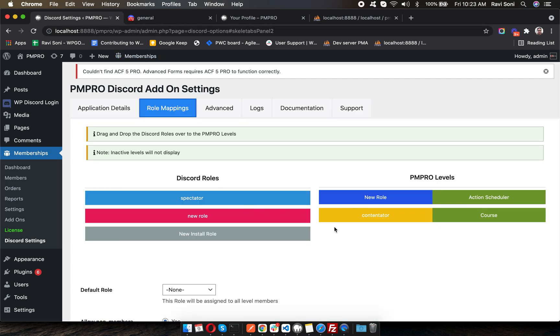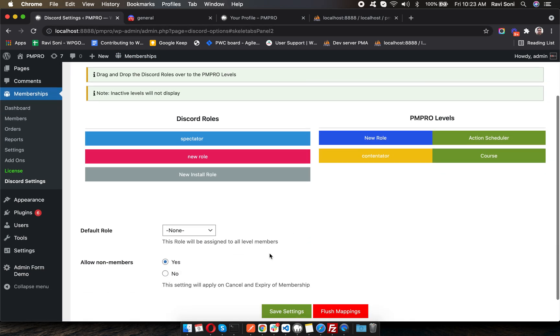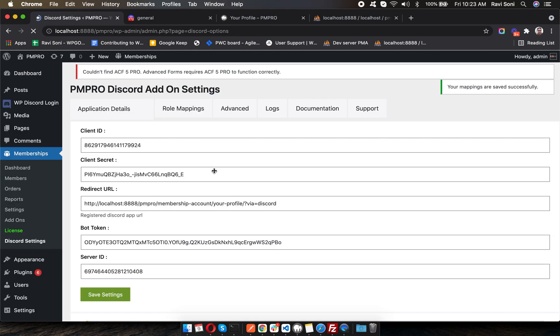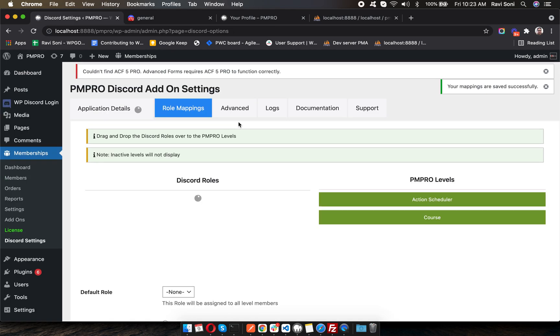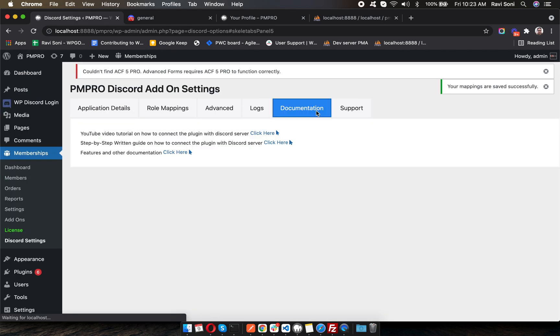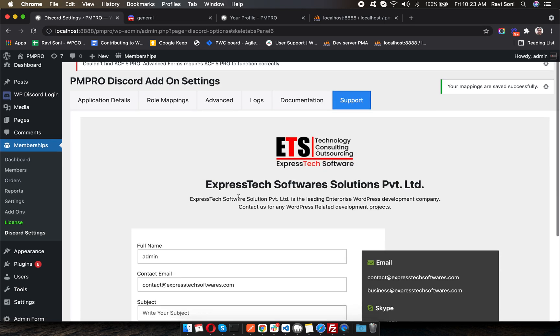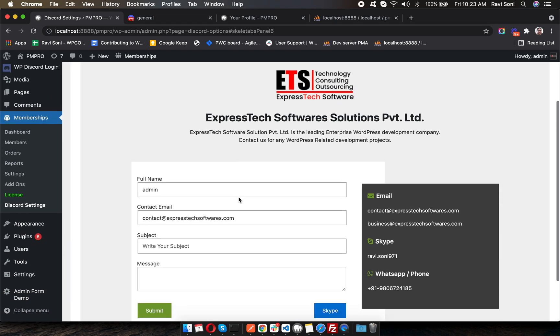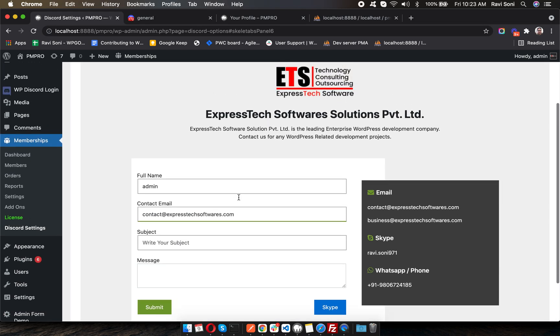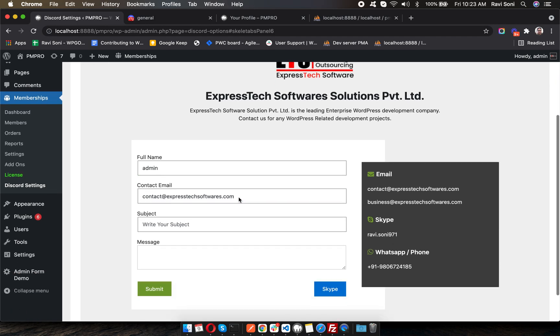You can go inside the documentation, watch the YouTube video, read the written guide to understand the plugin features. If you're still facing issues, you can contact the developer.